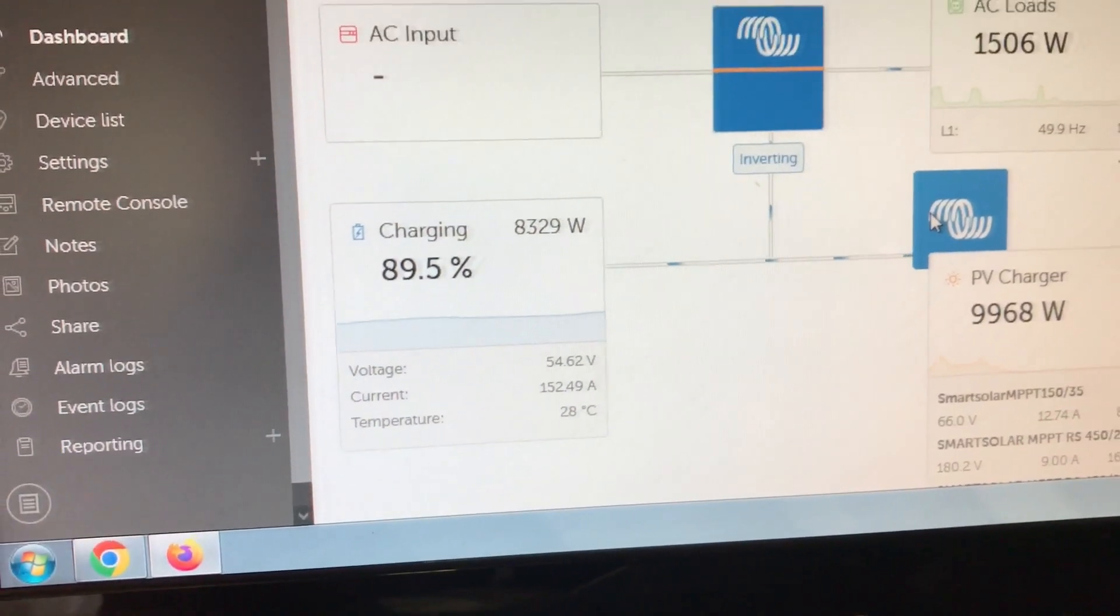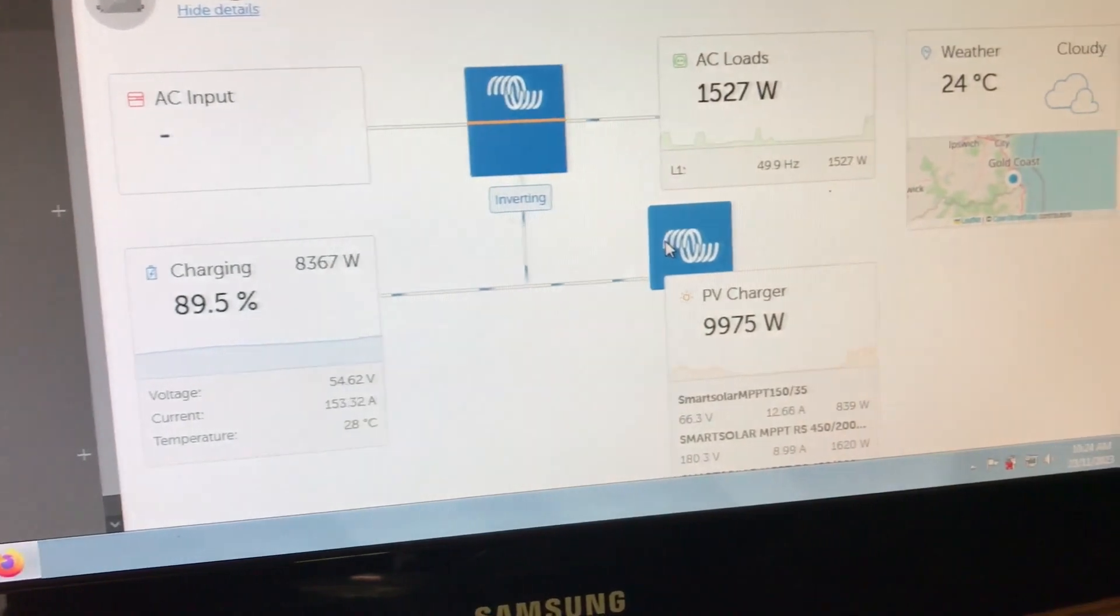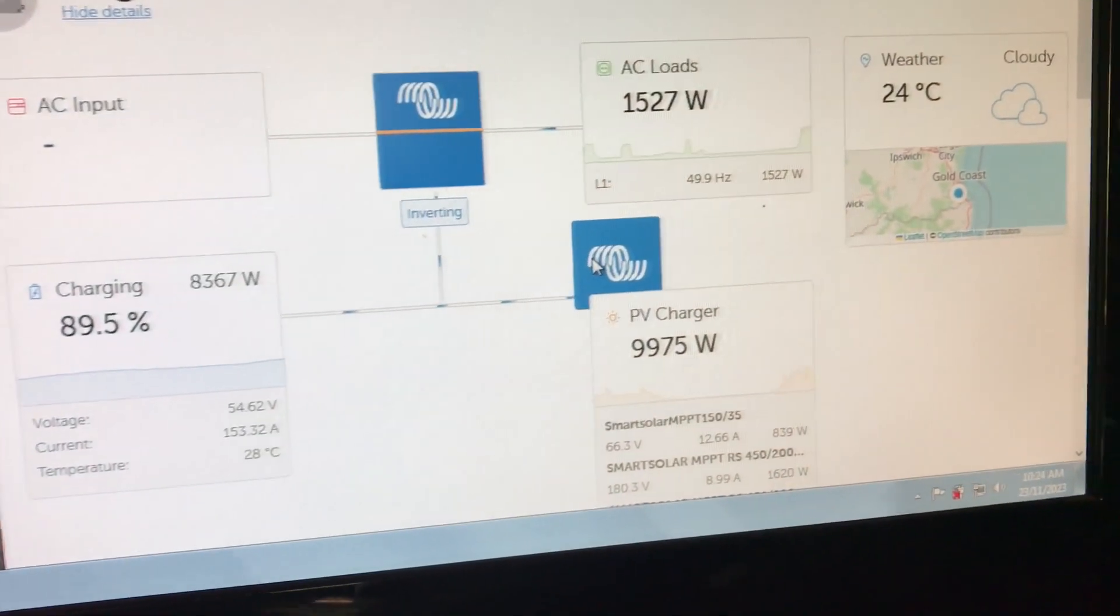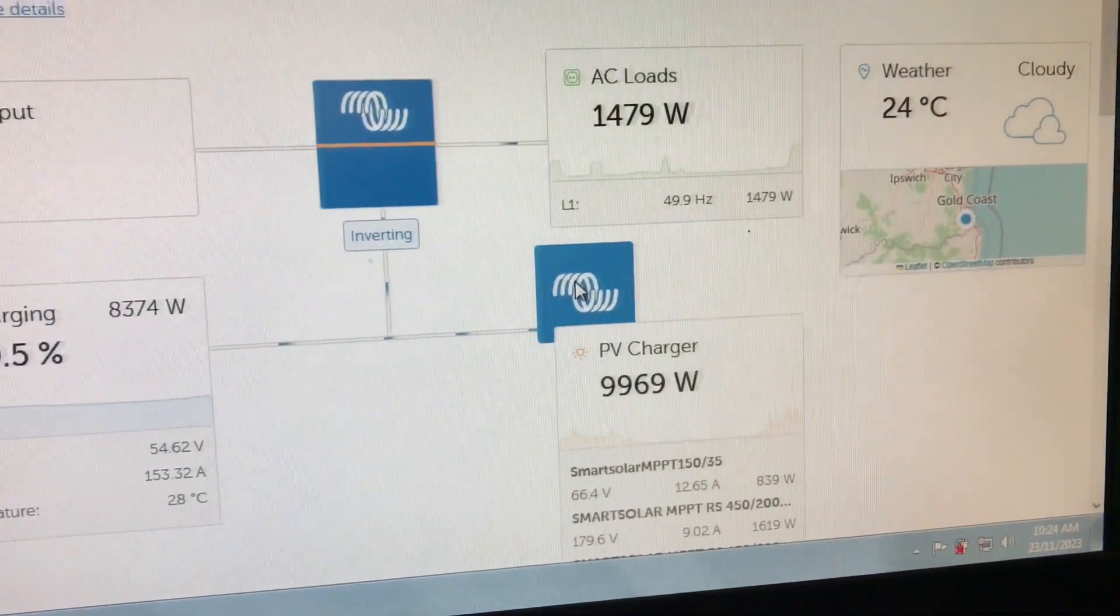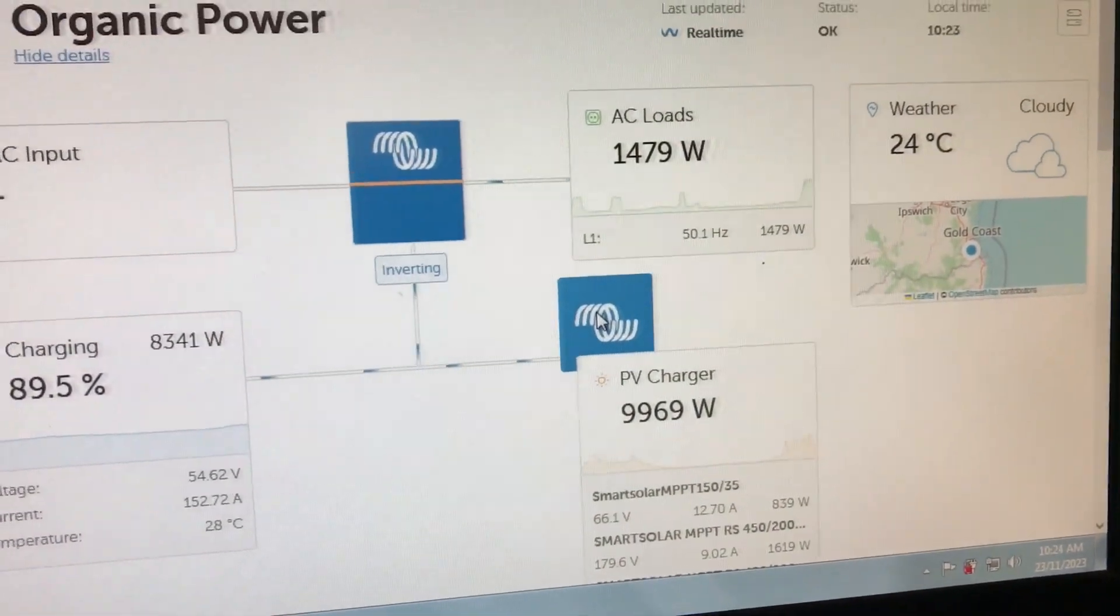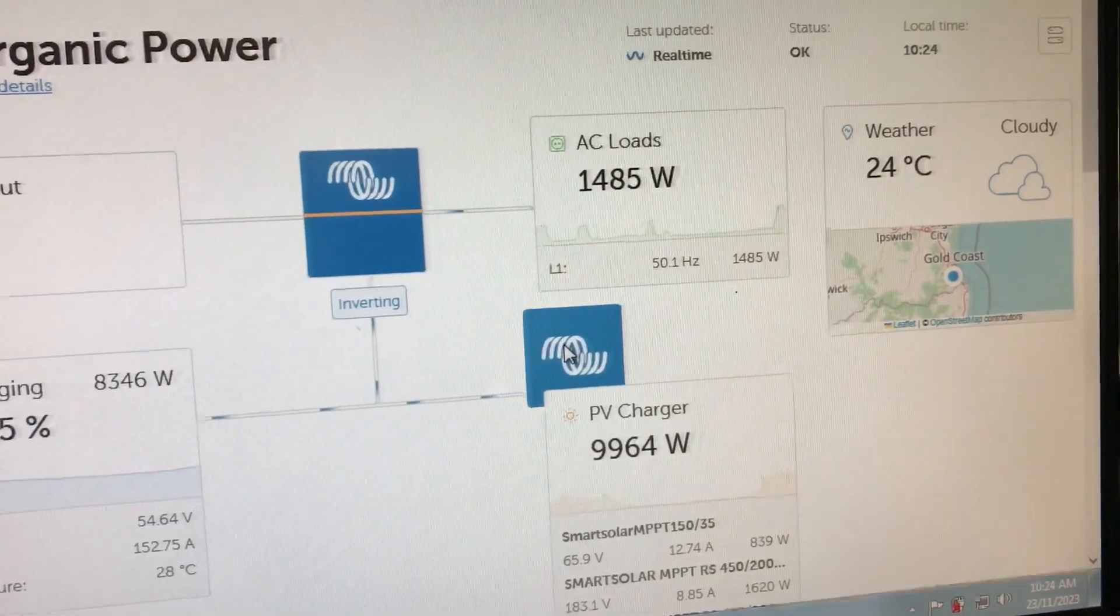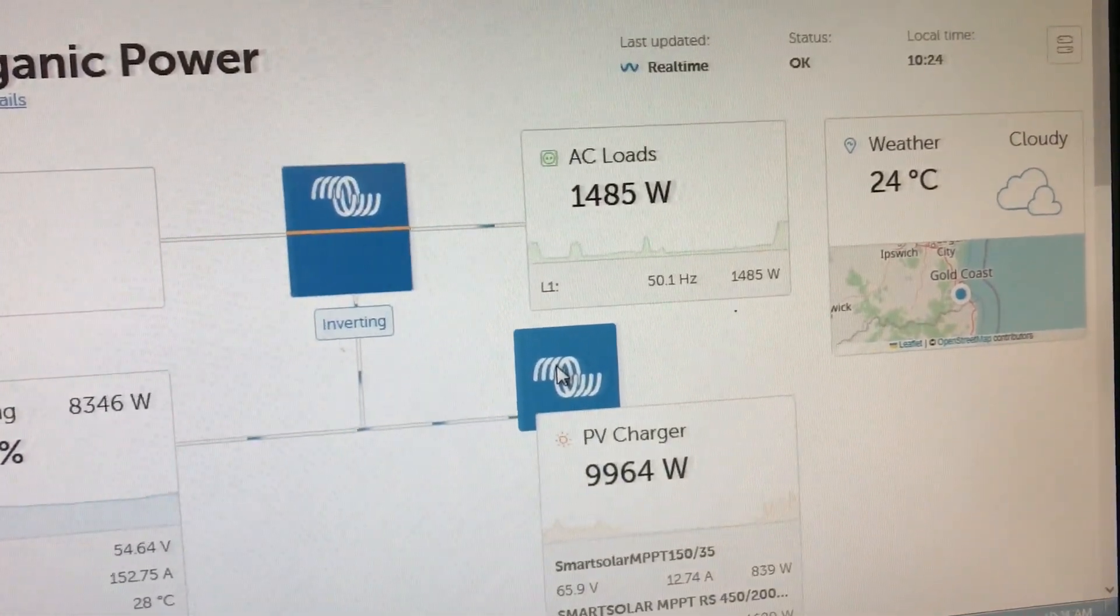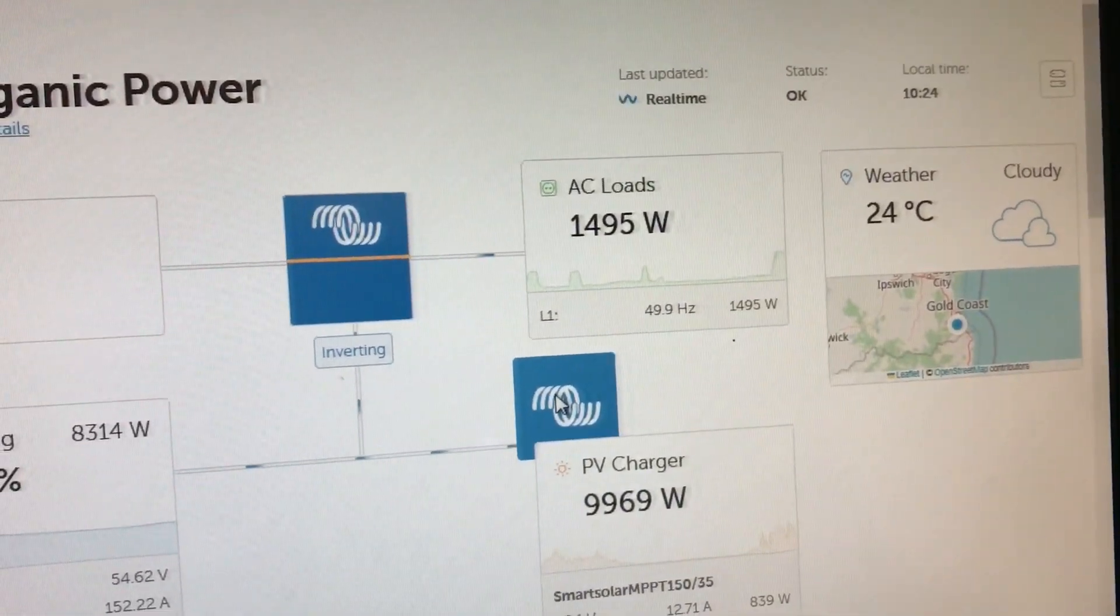It is still a little cloudy outside, so if I can charge it a little quicker while the sun's out, it's a good thing. It's 10:24 in the morning.